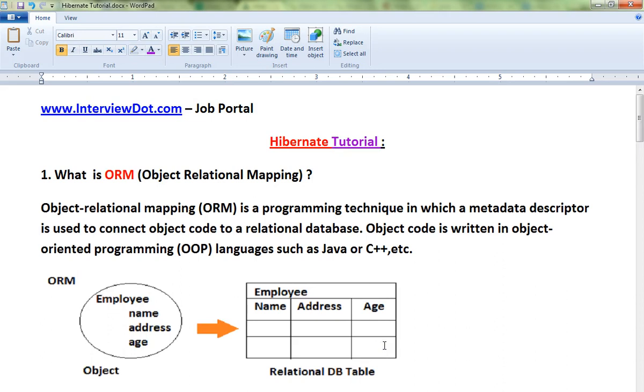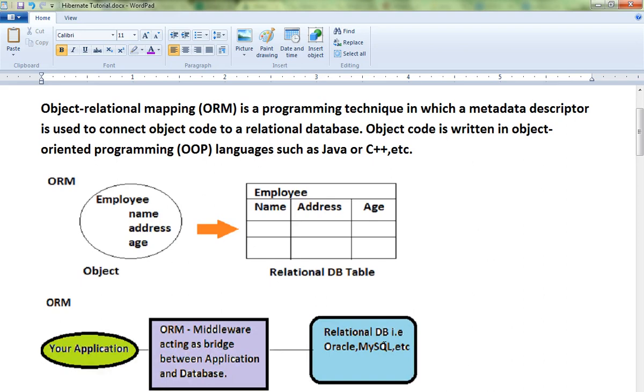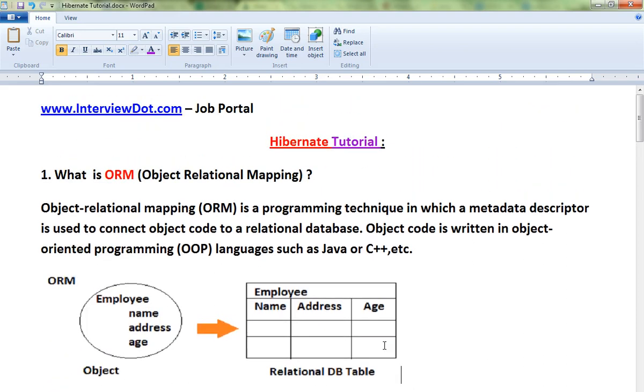This is a brief overview of Object Relational Mapping. In the next video we'll talk about various ORM frameworks for Java. Thank you and all the best.